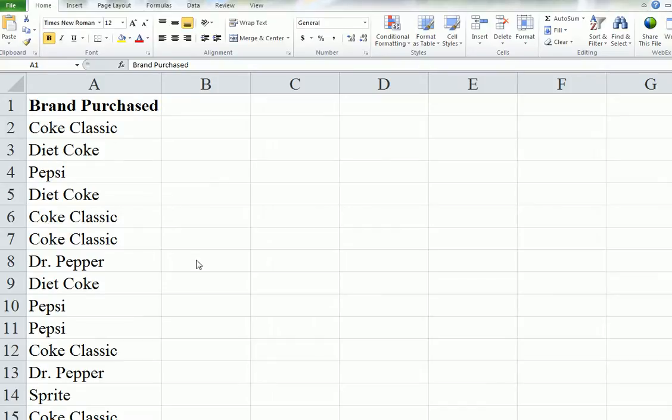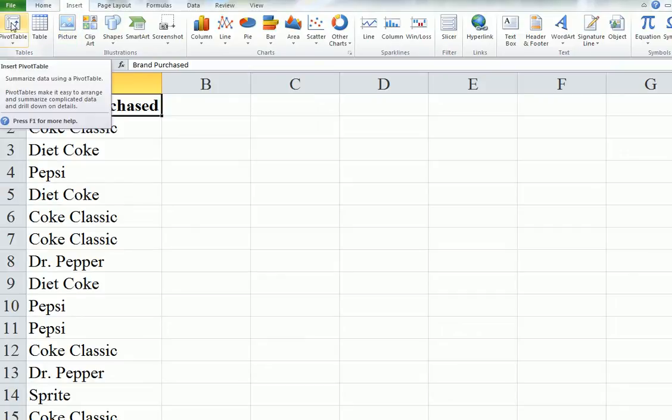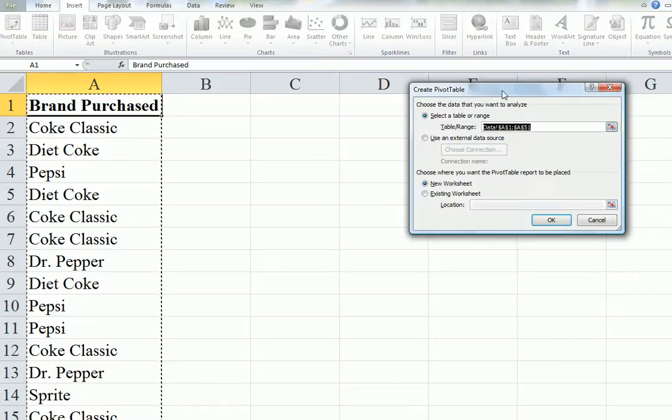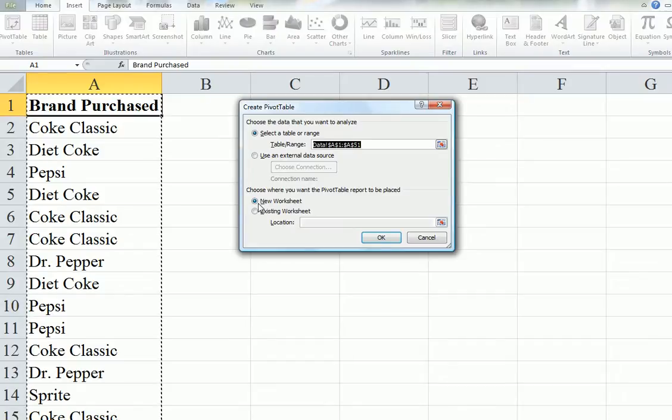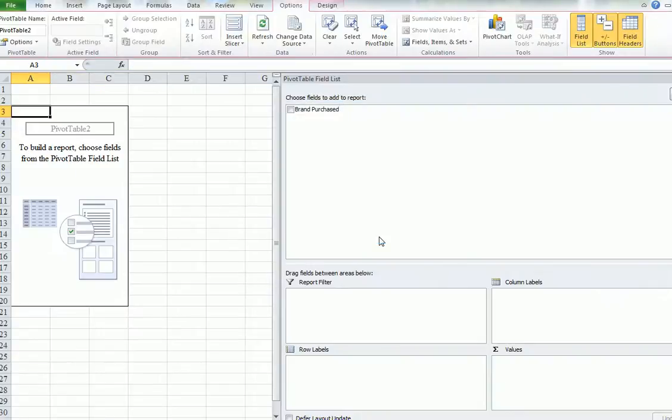I'm going to use the pivot table. We go to Insert, and then Pivot Table appears on the top left. It asks us where we want to have the data put in. Let's use a new worksheet. It doesn't cost anything. So go OK.